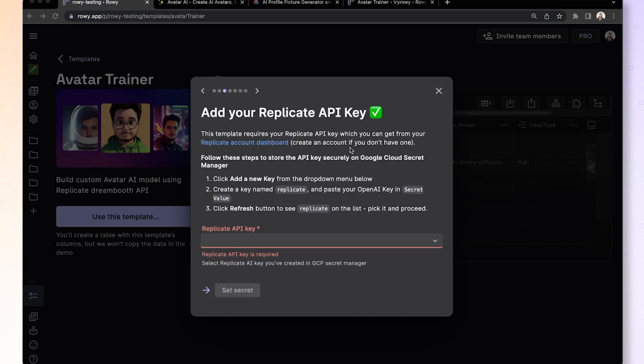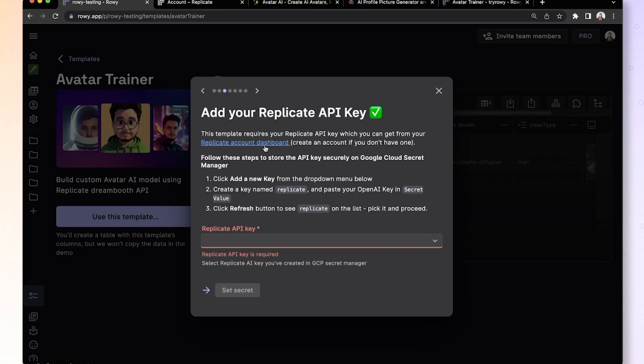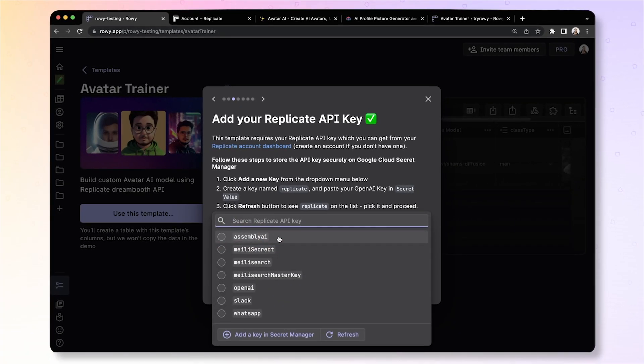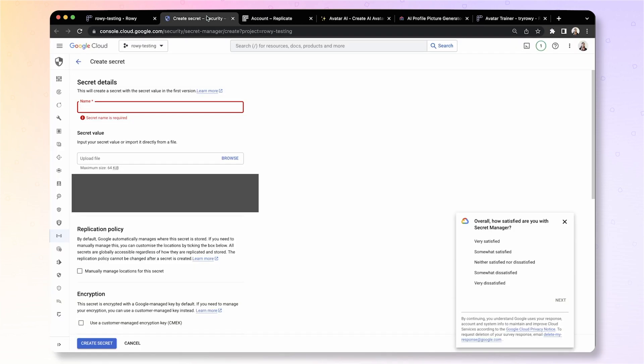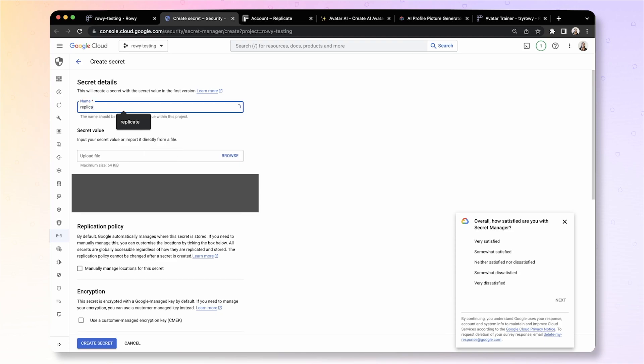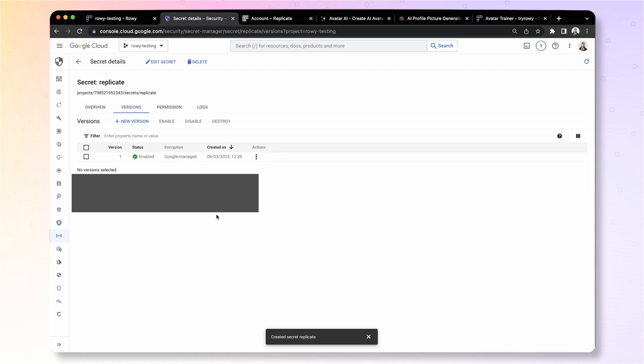Okay, so the next step you need to create a replicate account. If you do not have one, it's super easy to create and once you create the account, you can copy over the key from using this link and add it to your own Google Cloud secret manager. So for example, I can go in here. I copy over the replicate API key from my replicate account. I give it a name and enter the secret value.